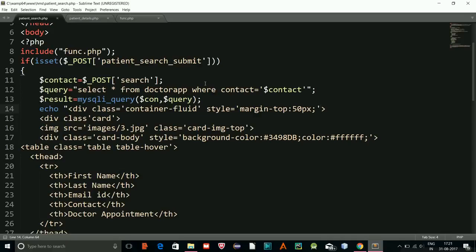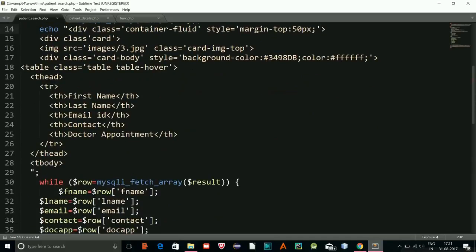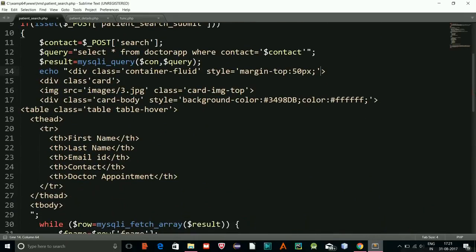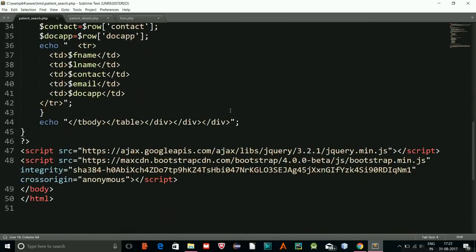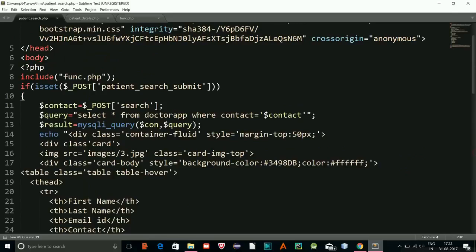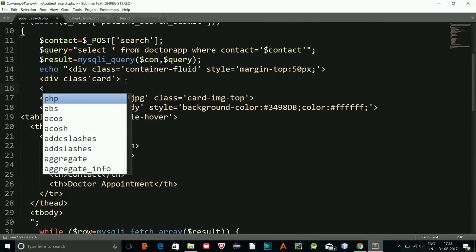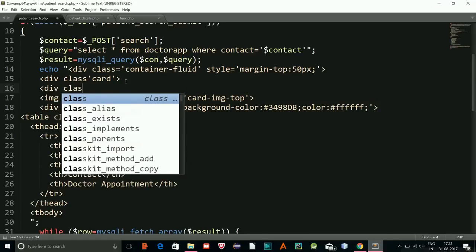Now I should add a Go Back button so users can return to the previous page. Let me find the container in the code and add a button inside the card.